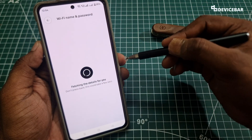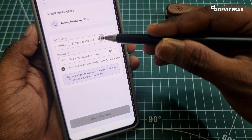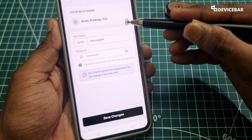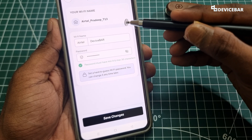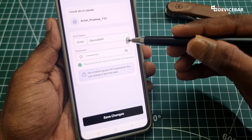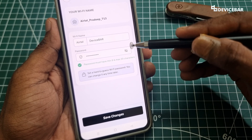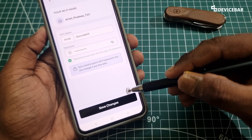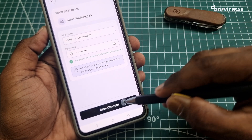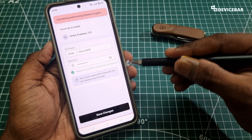We will get a new page like this. Here we can change the wifi name and password. At the top we have the current default Airtel wifi name, and we have entered 'device bar' for the new wifi name and also added a random secure password. Then we have to choose the 'save changes' option and select that. It will take some seconds.